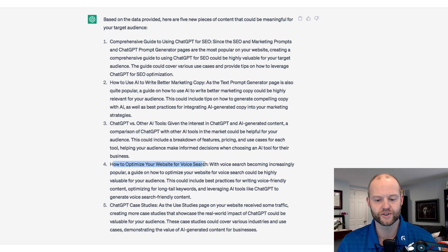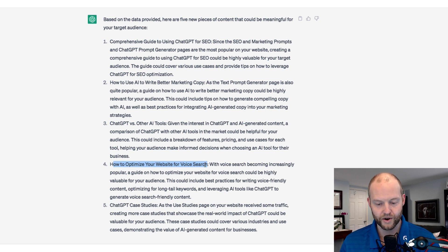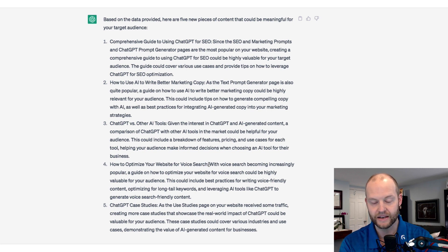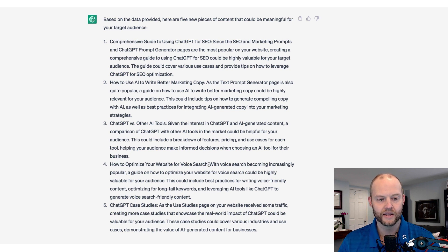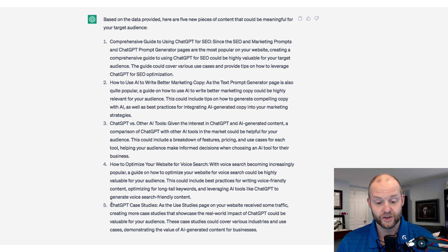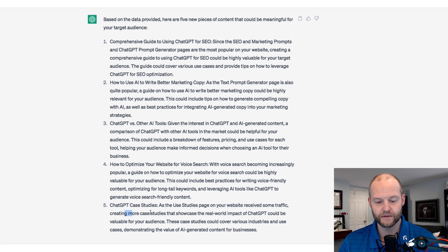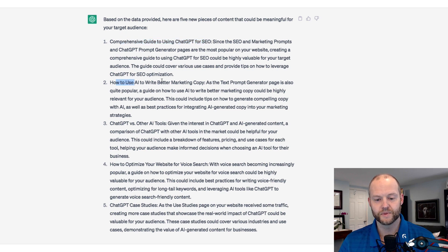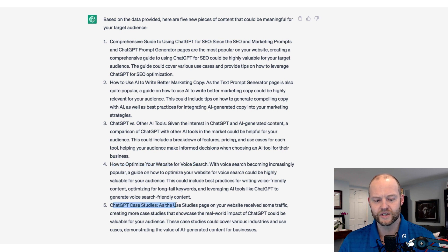The fourth suggestion is how to optimize your website for voice search — which is interesting because voice search is not anywhere part of my content. That's an anomaly, and I don't know why Chat is saying that. ChatGPT's data set at this point is from 2021 and earlier, so maybe that was an important thing in website optimization within that data. Number five is ChatGPT case studies. So really, Chat is recommending: an SEO guide, a marketing copy guide, a comparison of tools, the voice search anomaly I'd skip, and then case studies.